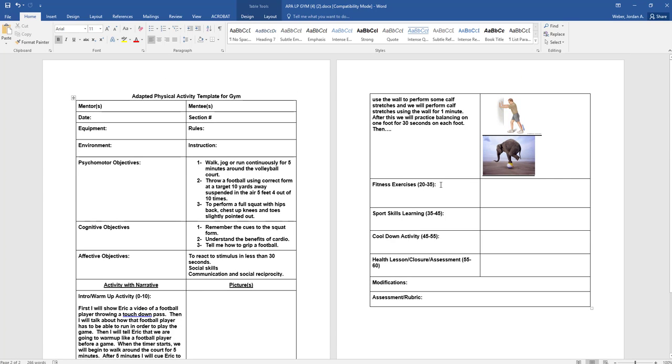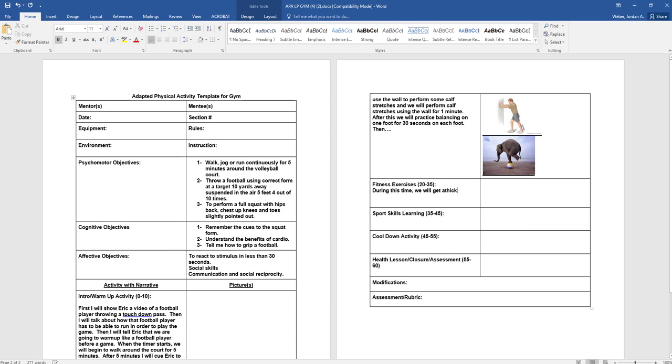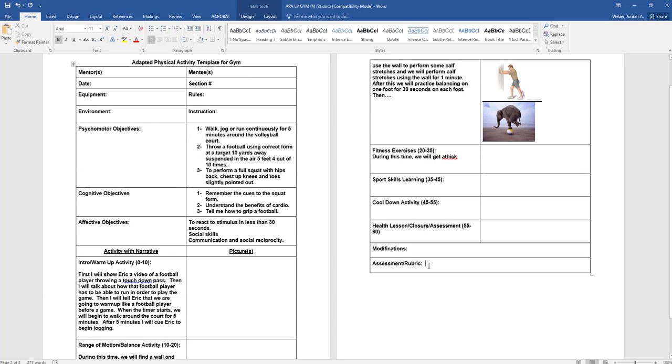Fitness exercise - during this time we will get a mat, let's just say a thick mat. Your health closure, and then any modifications and any assessments or rubrics that you're going to have. If it is a rubric, it'll be the breakdown of a throw and you're going to tell me what you're looking for. If it's assessment, what are you assessing? What are you trying to measure that day? And if you do have something that you're measuring, this is where you would put that.